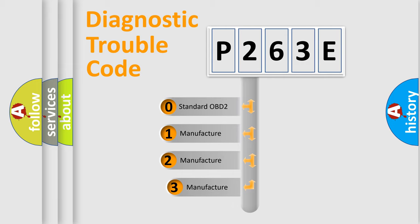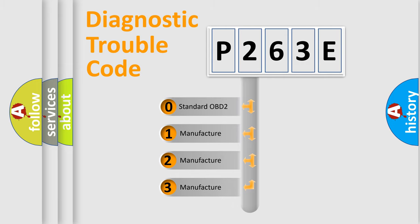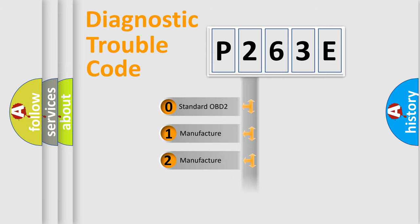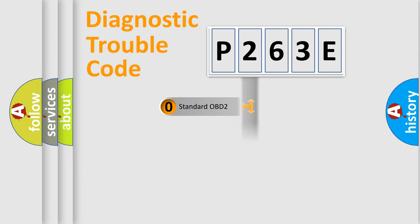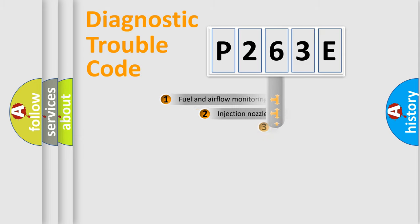If the second character is expressed as zero, it is a standardized error. In the case of numbers 1, 2, or 3, it is a more specific expression of the car-specific error.